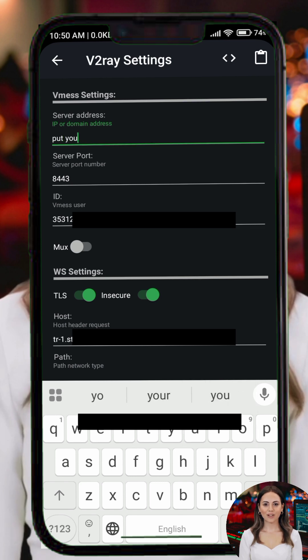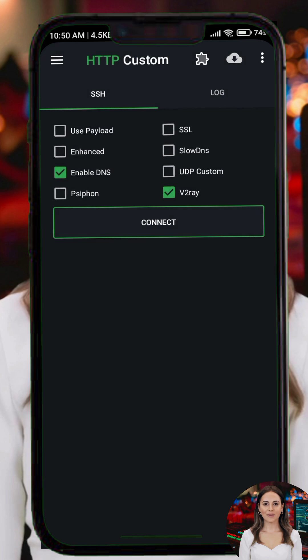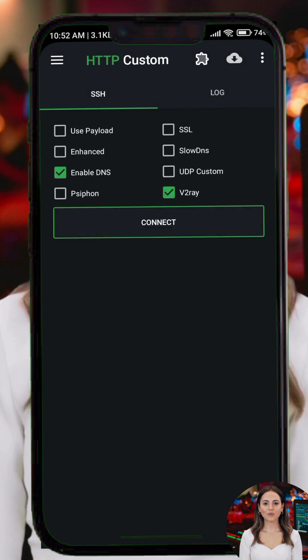Step 4. Once everything is set, return to the main screen of the app and tap Connect. The app will establish a secure connection using V2Ray through HTTP Custom.